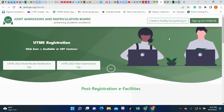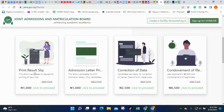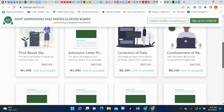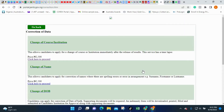Once you click on the e-facility link, it will take you to a page where you see all the things required for you to carry out. You can print your result on this page — that is your JAMB portal profile. You can check your result, go for correction of data, and print out. What we want to do is the correction of data. You can see the cost — it is just 2,500 naira. Click 'Proceed.'